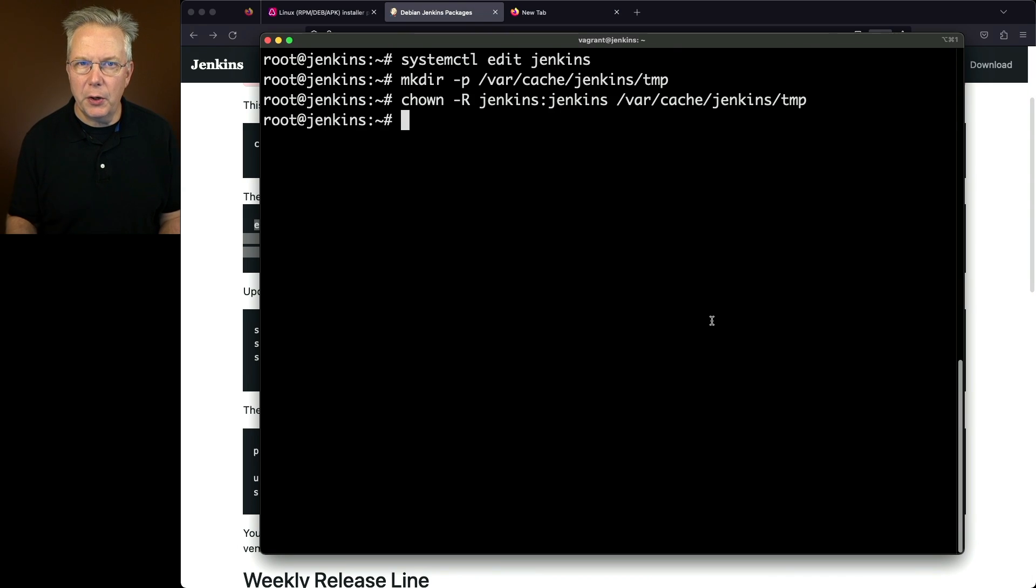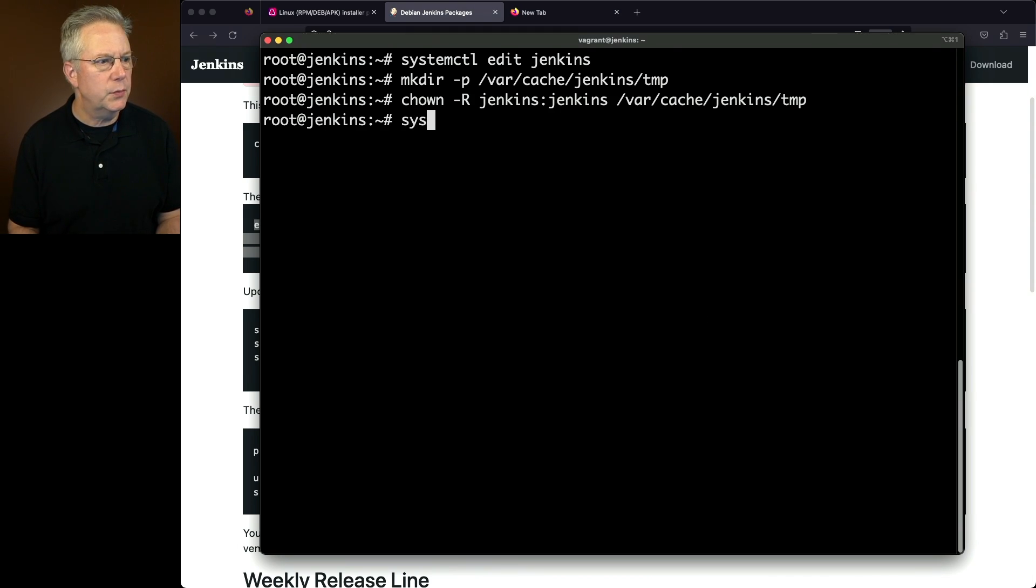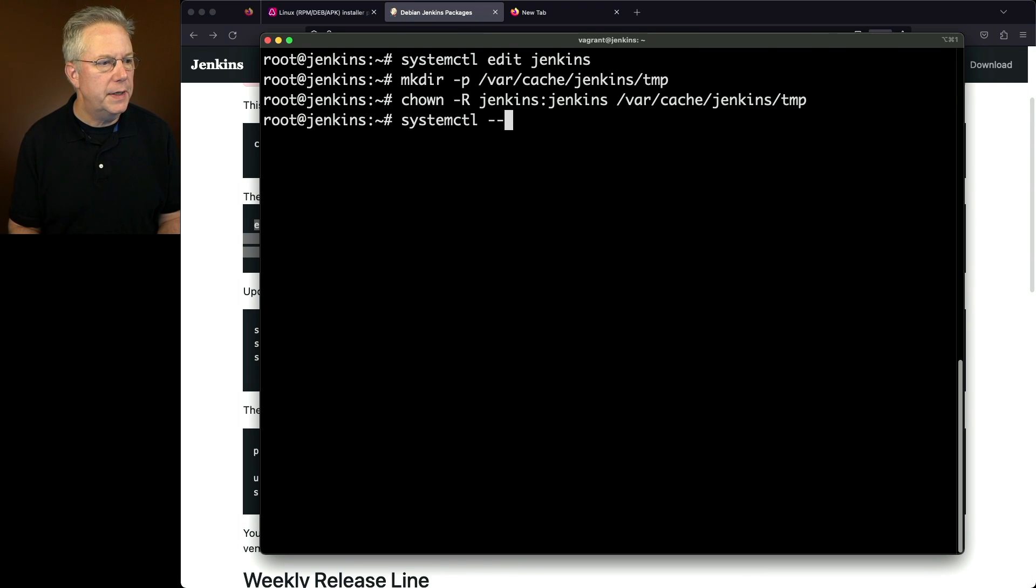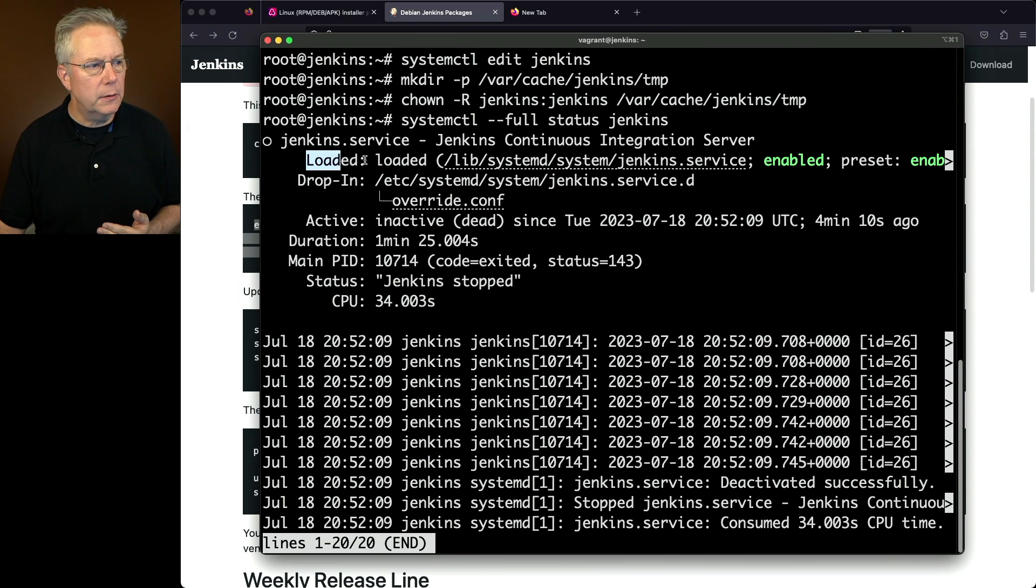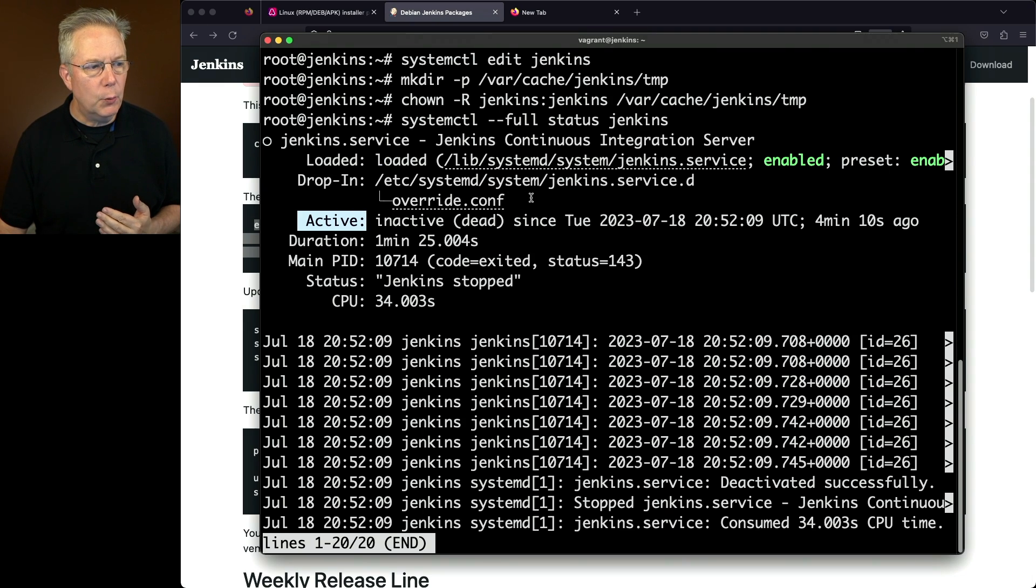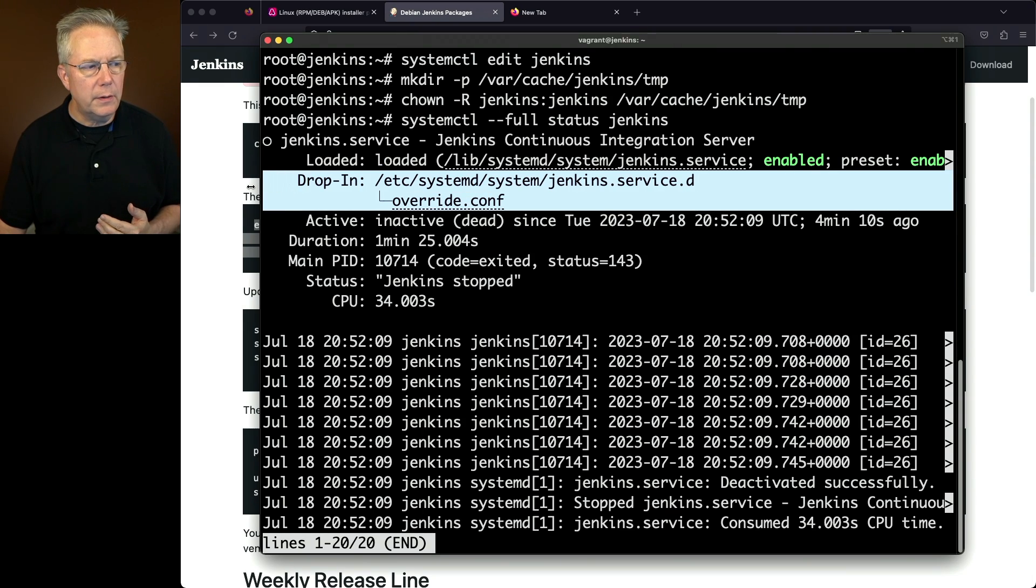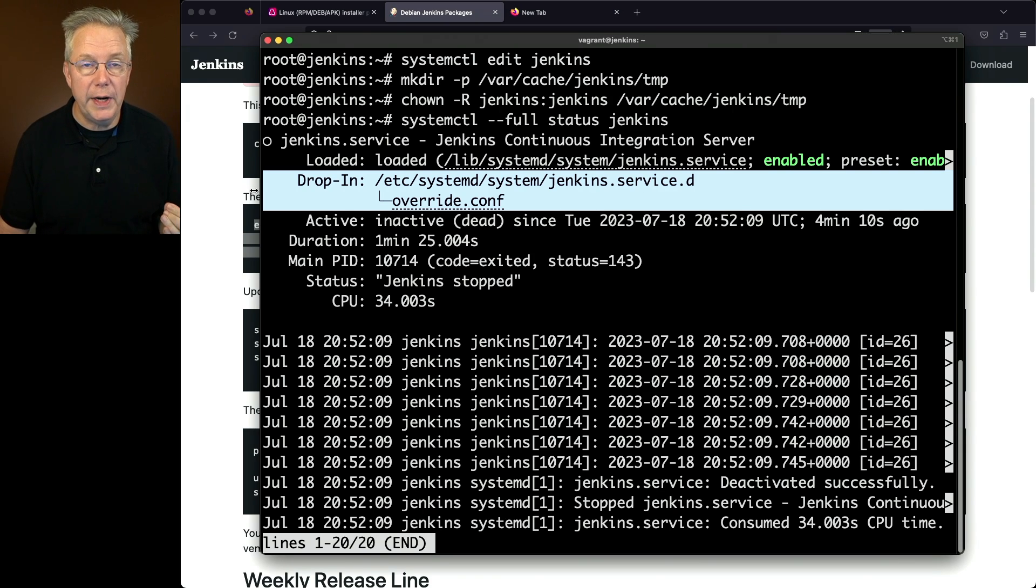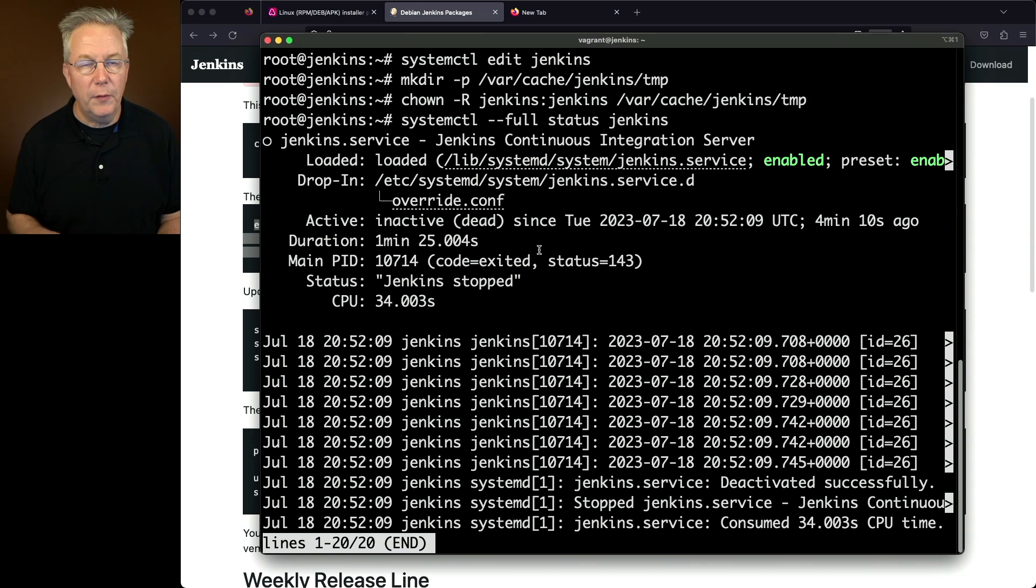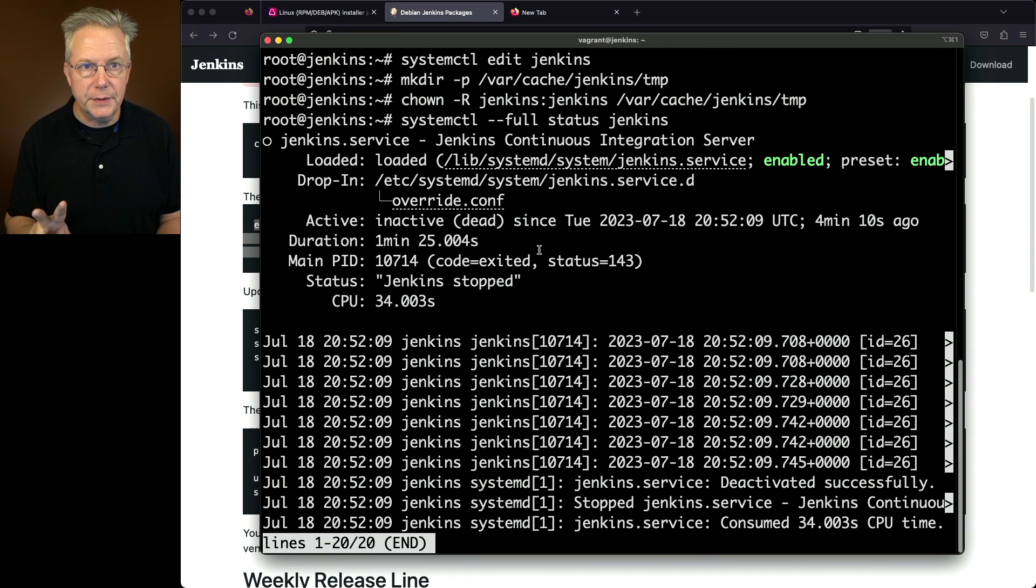Now, before we start it back up, let's take a look at our status one more time. So we'll say systemctl --full status Jenkins. Much like before, we still see our loaded and we see active, but right here in the middle is the drop-in, and this is the override.conf that we just created by using systemctl edit. Before we start it up, I want to show you two more things.